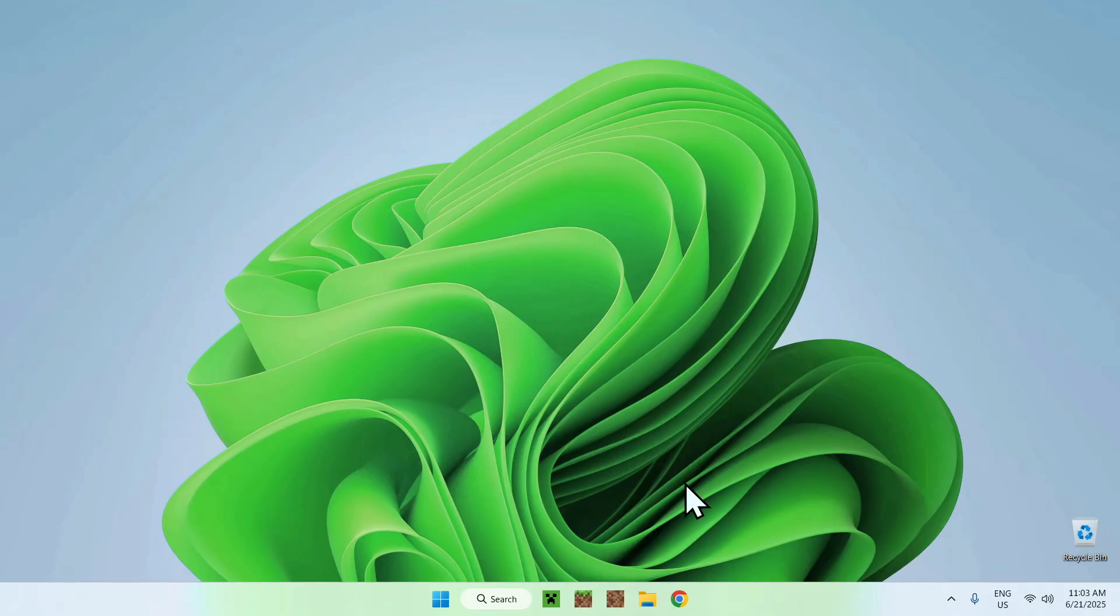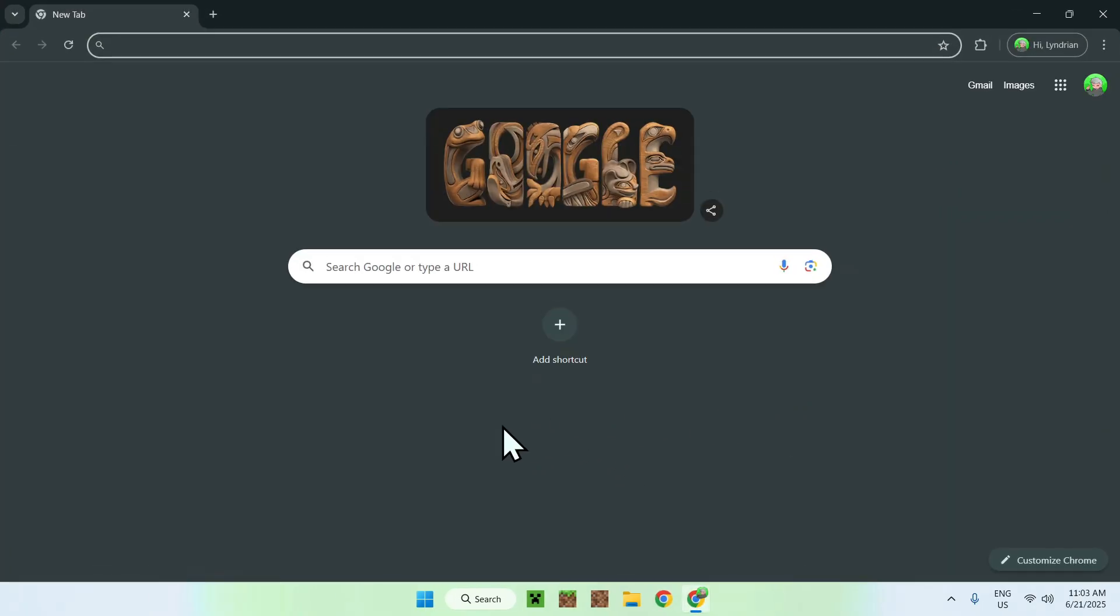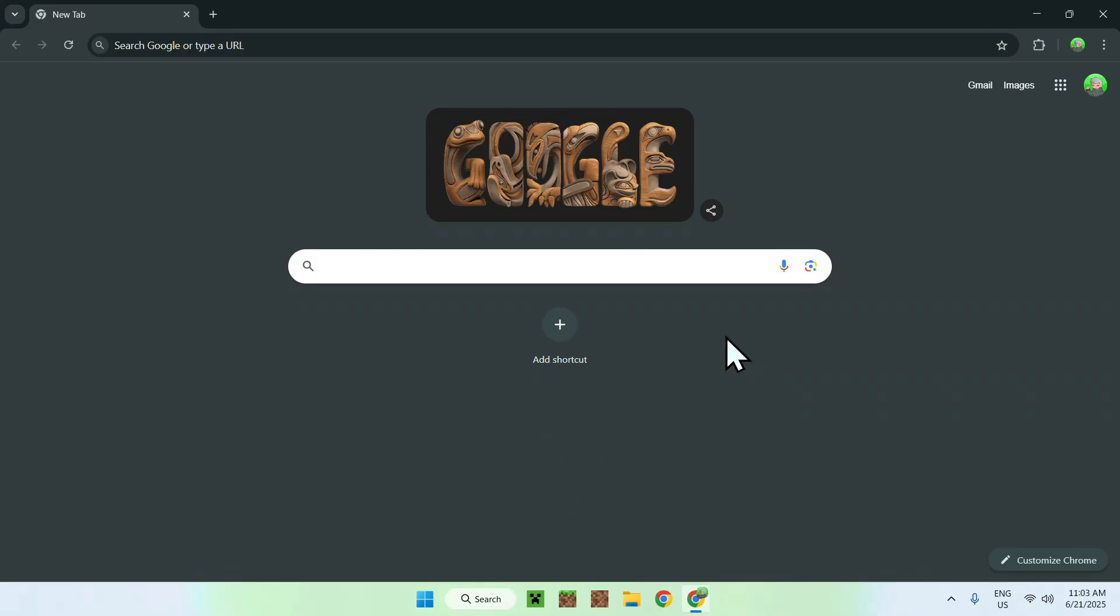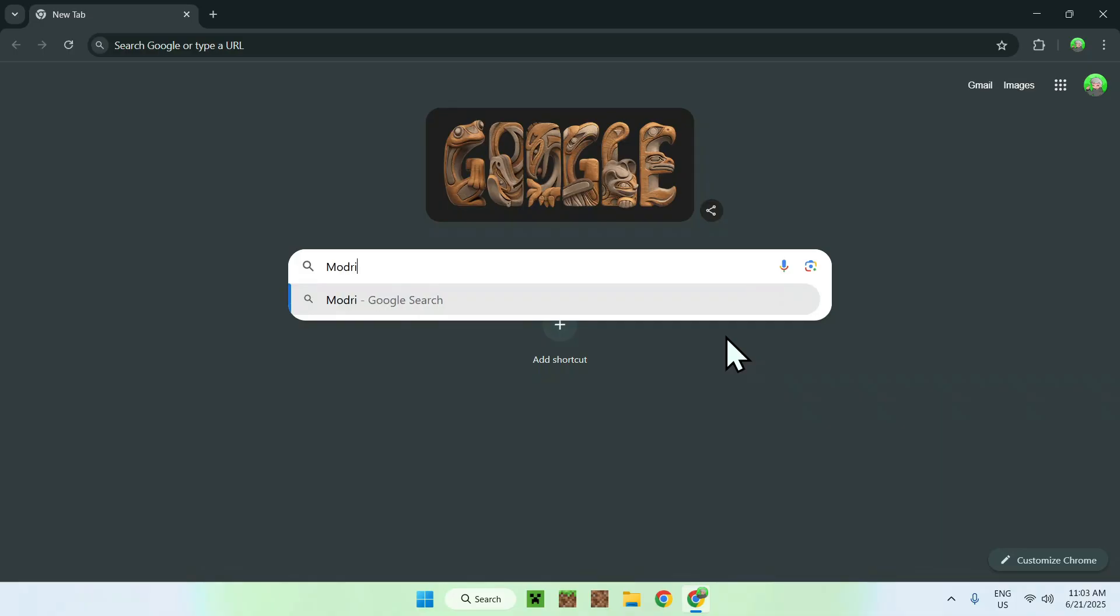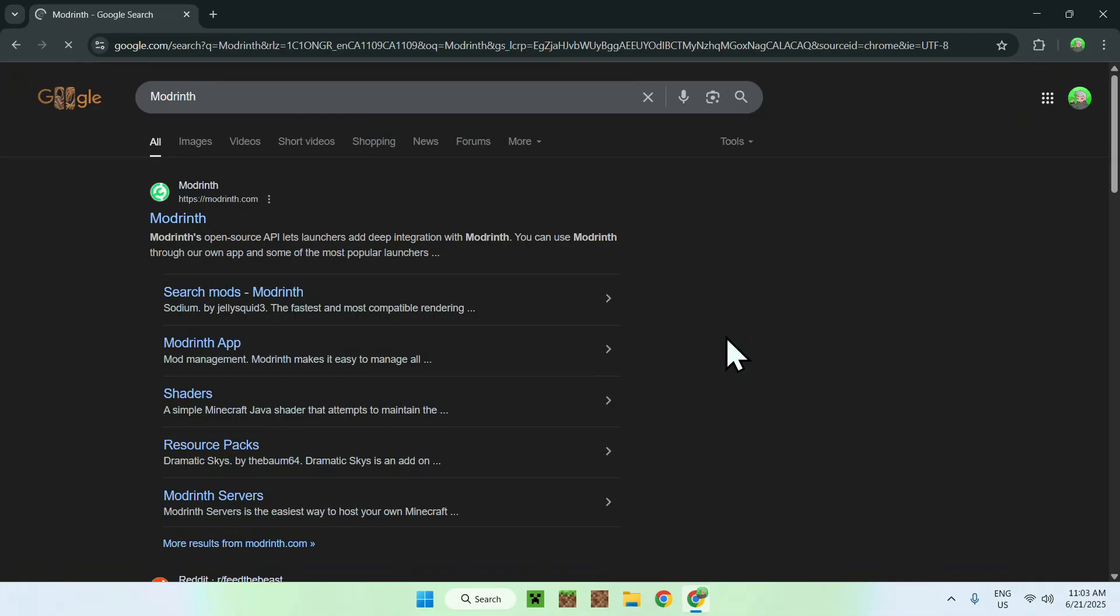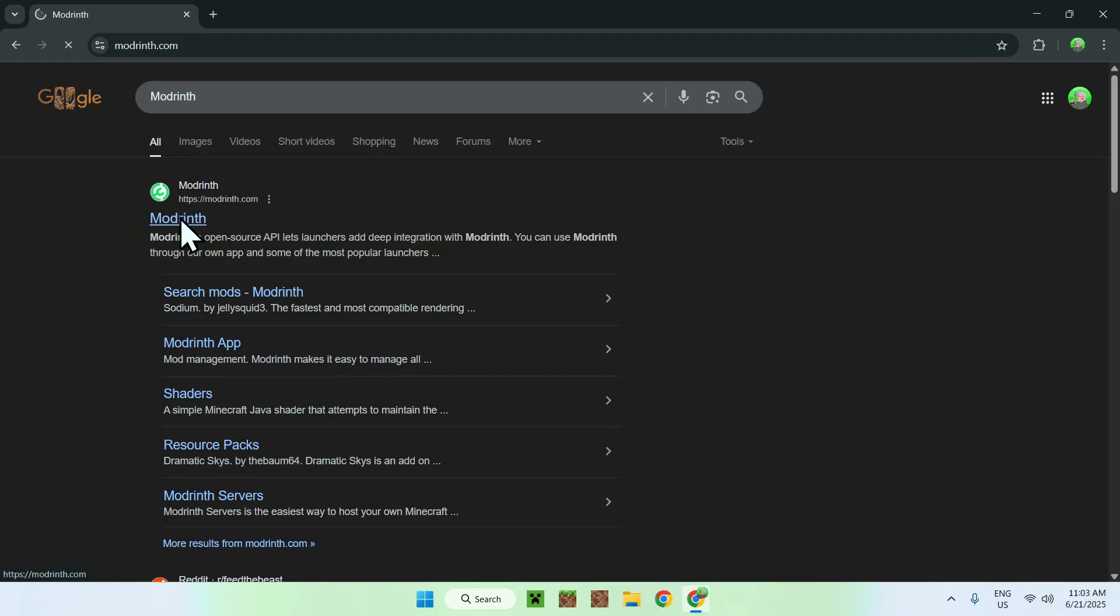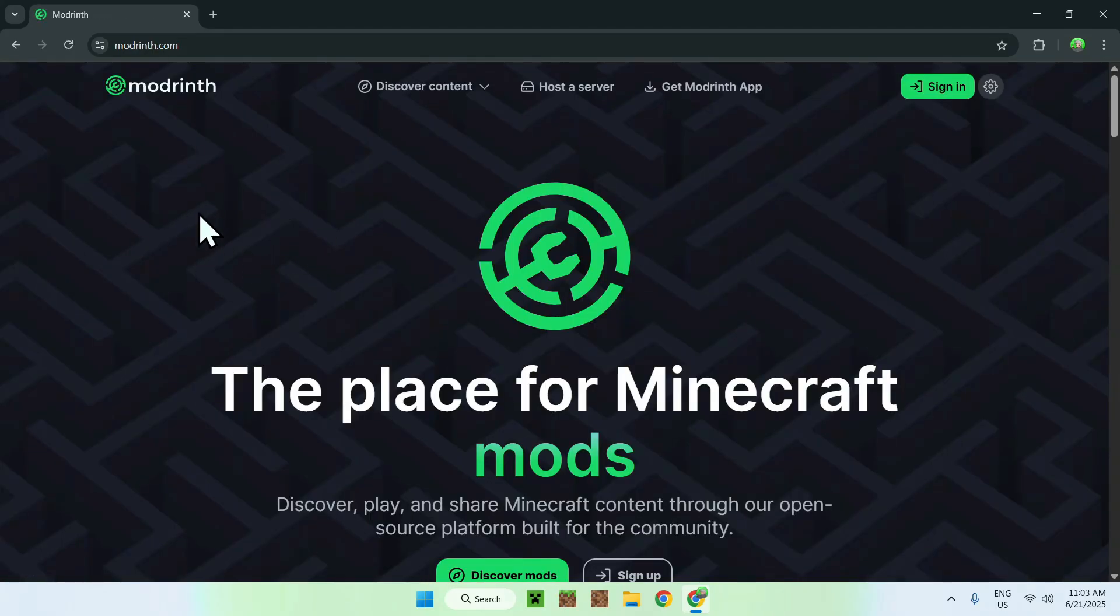The first thing you want to do is go to your web browser, and I will have links in the description if you need them. Just go to your search bar and search up ModWinth. Hit enter, and you'll find ModWinth.com. Click on ModWinth, and you'll be on the ModWinth homepage.